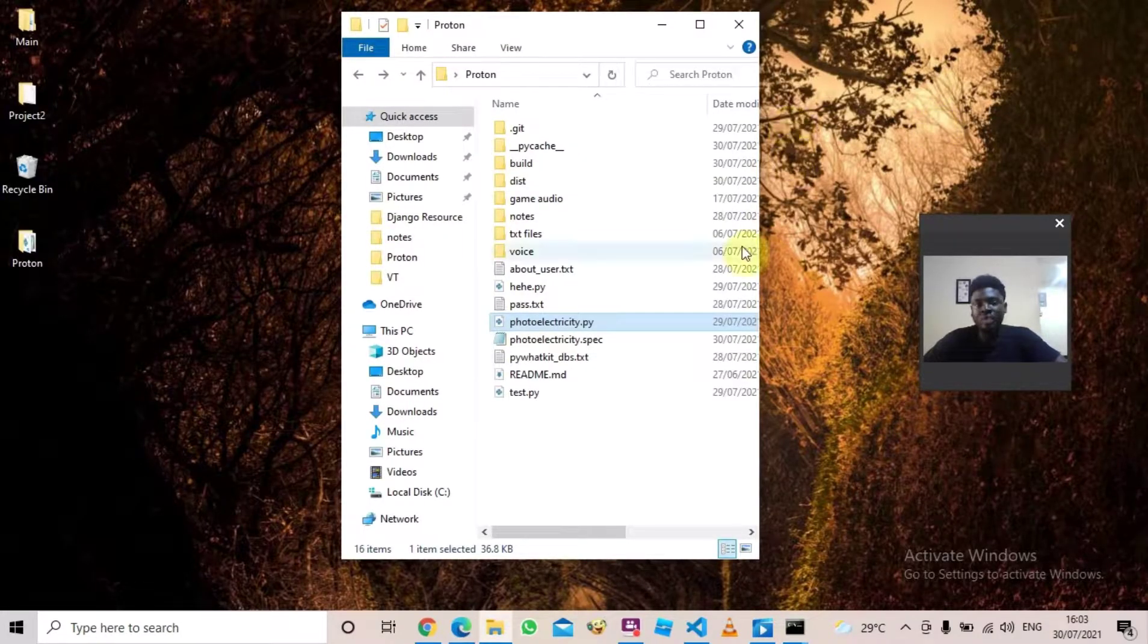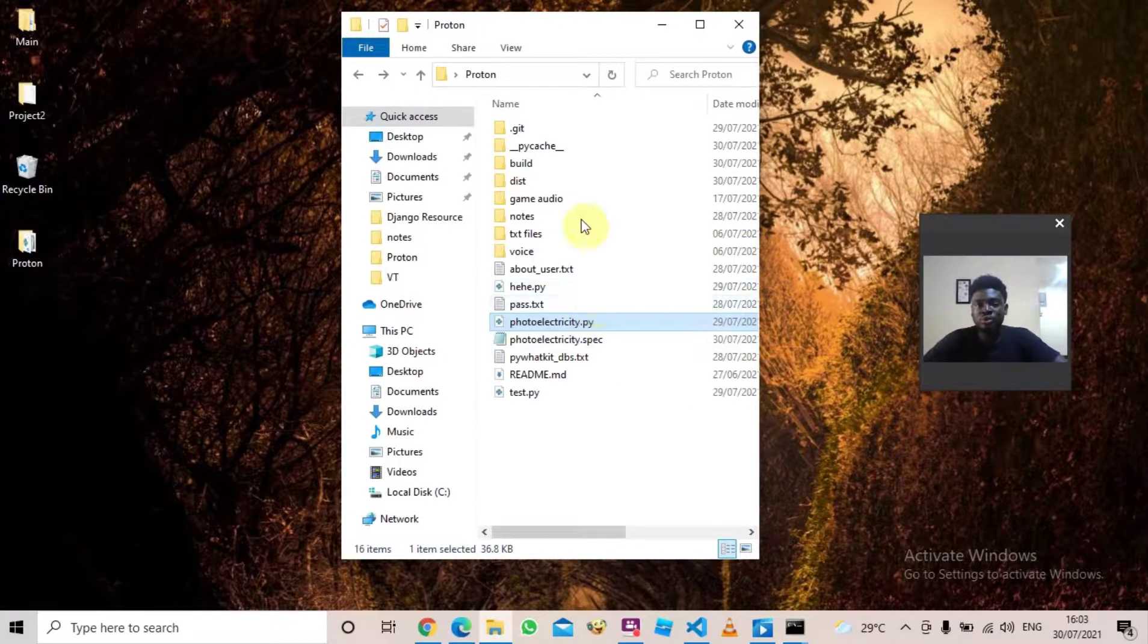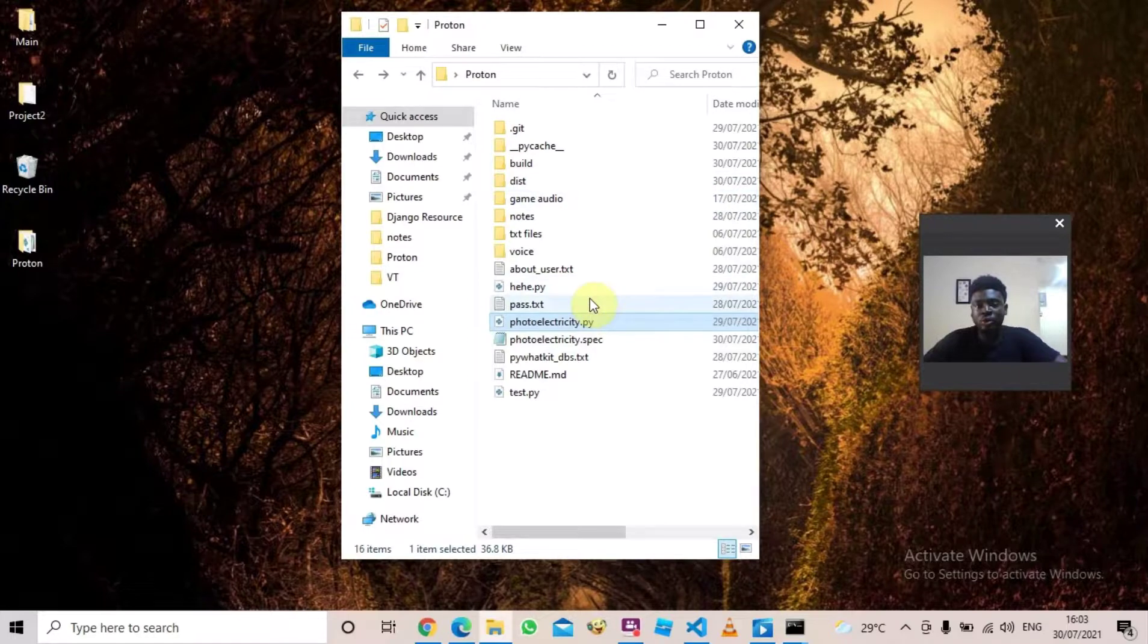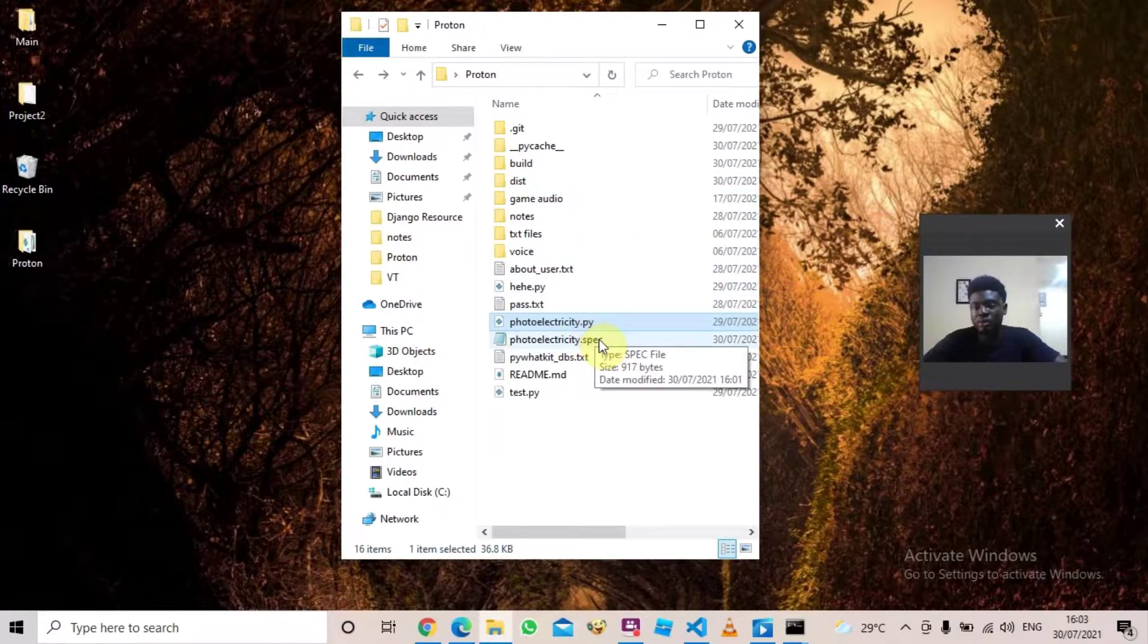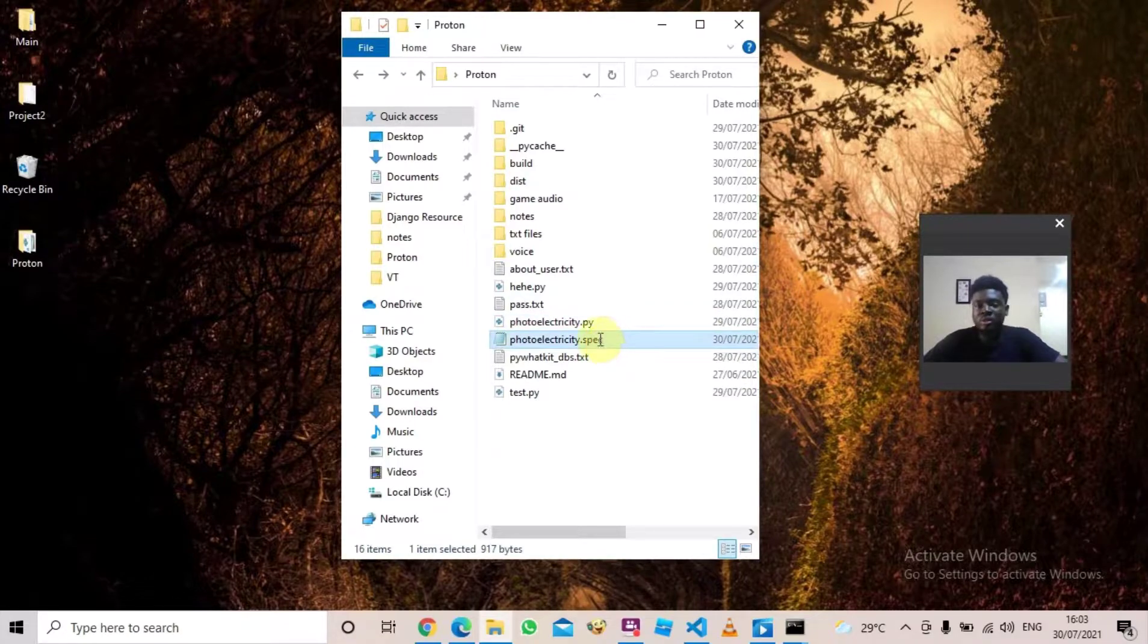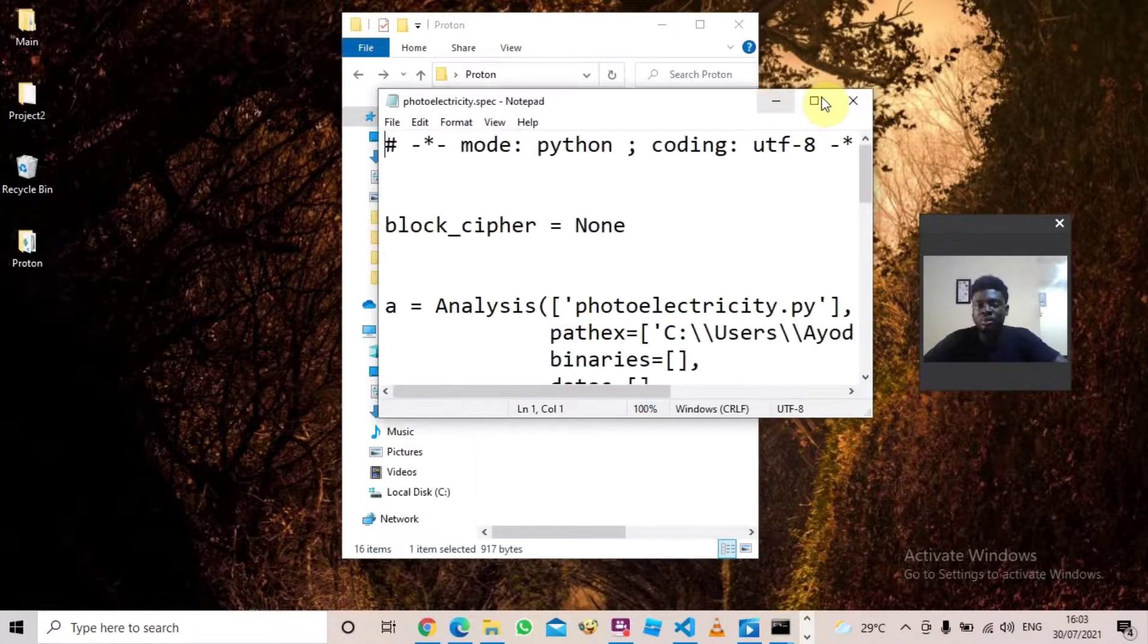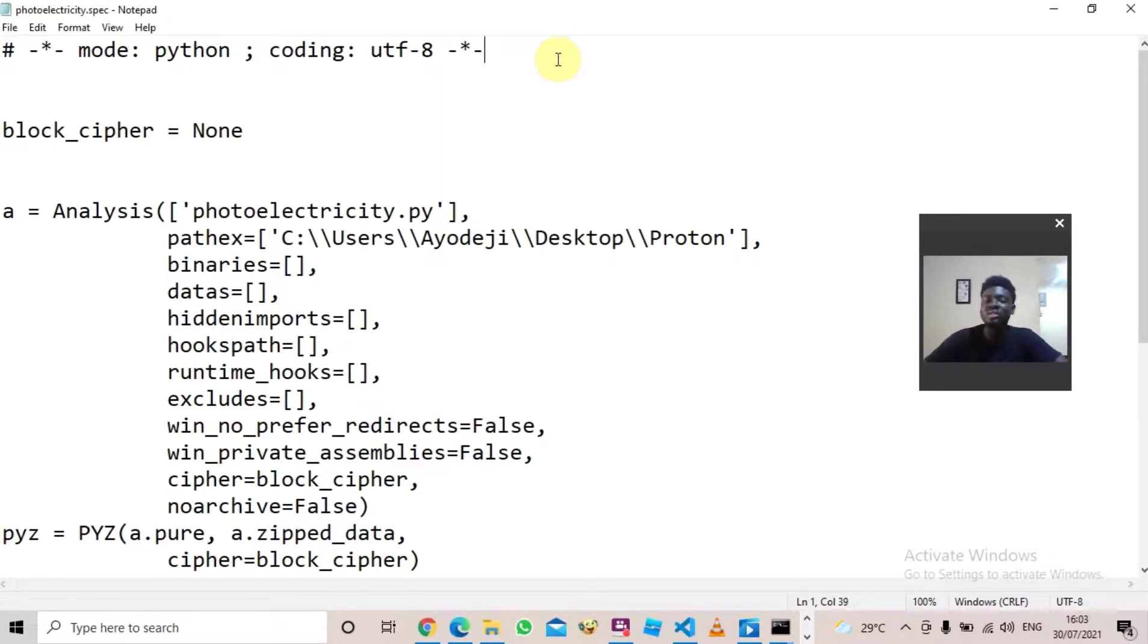The first thing you should do is come to your project folder and locate photoelectricity.spec. Once you have seen it, open it with Notepad. Once your Notepad is open, just type in exactly what I'm typing in now. And when you are done, save it and exit.